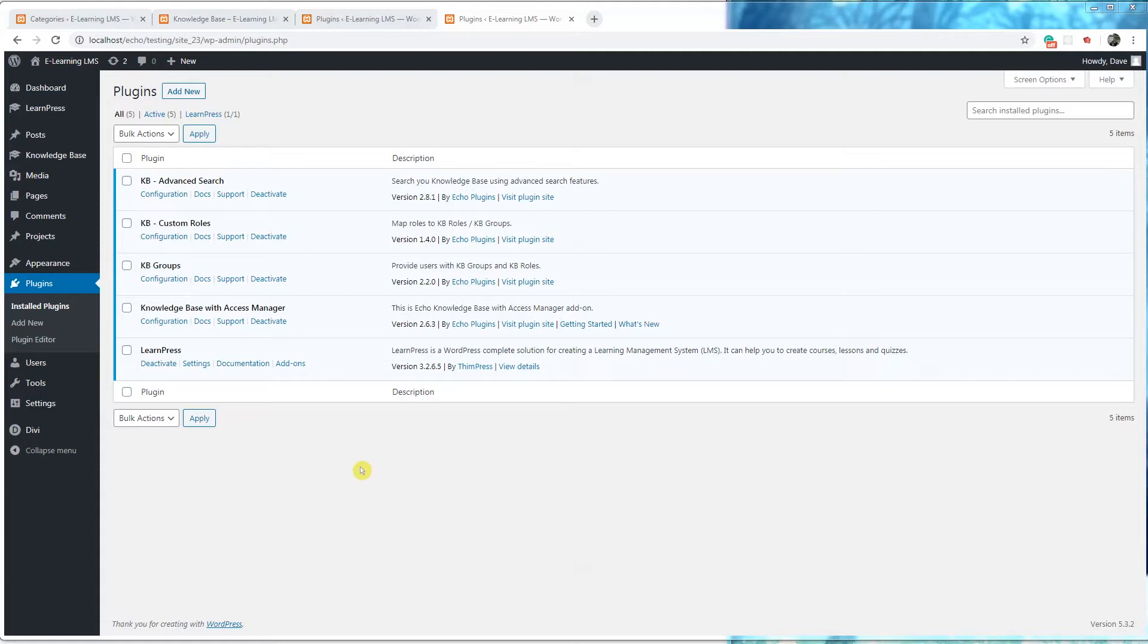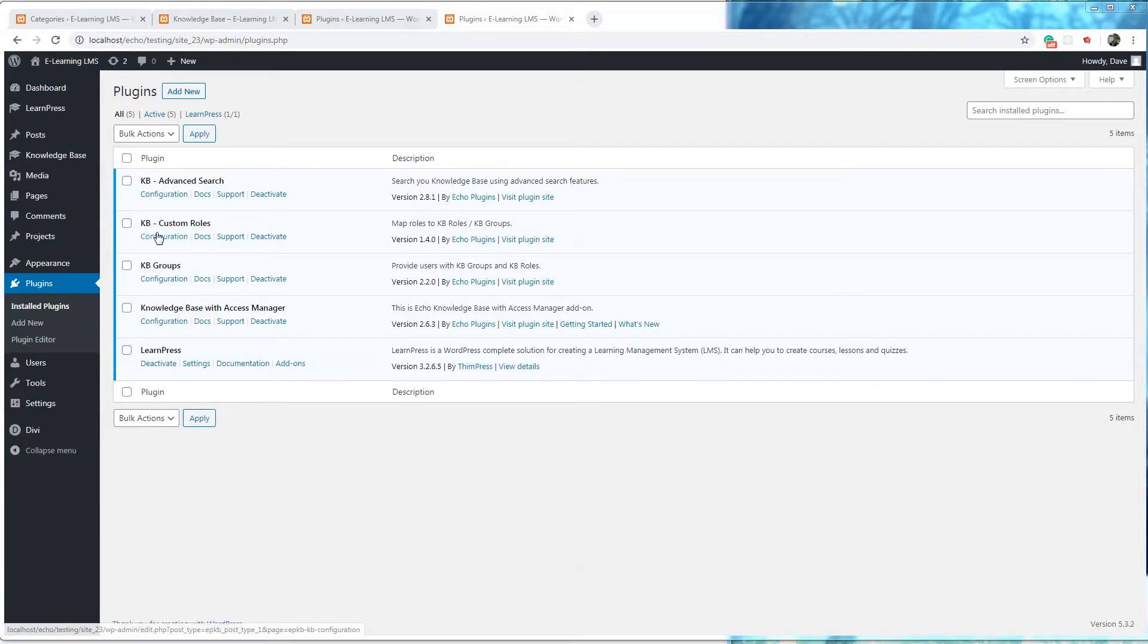First step we need to do is install the following plugins: KnowledgeBase with Access Manager, KB Groups, KB Custom Roles, and LearnPress.